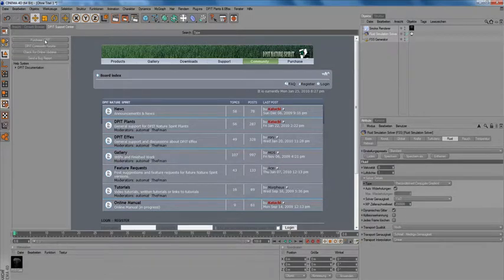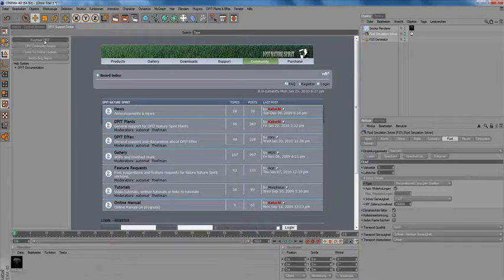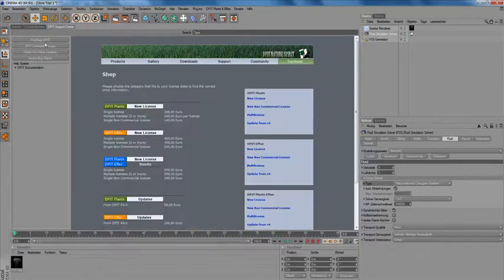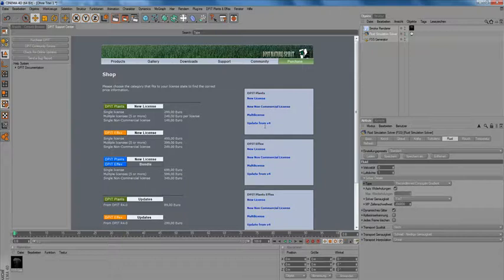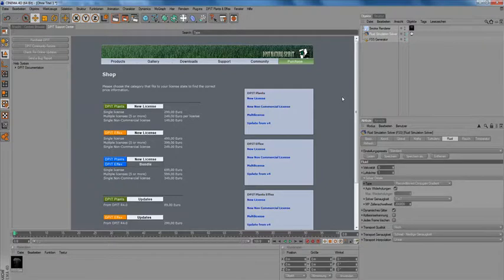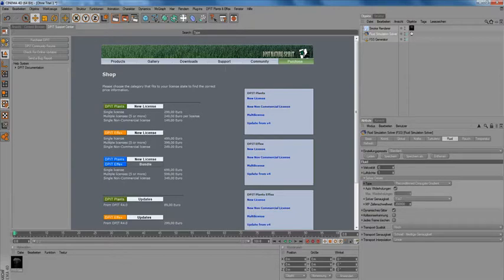If you're a demo user or if you simply want to upgrade your DIPIT product, you can click on purchase DIPIT and it takes you directly to the online shop of DIPIT effects and DIPIT plants. You can buy an update or a new license, whatever you require.